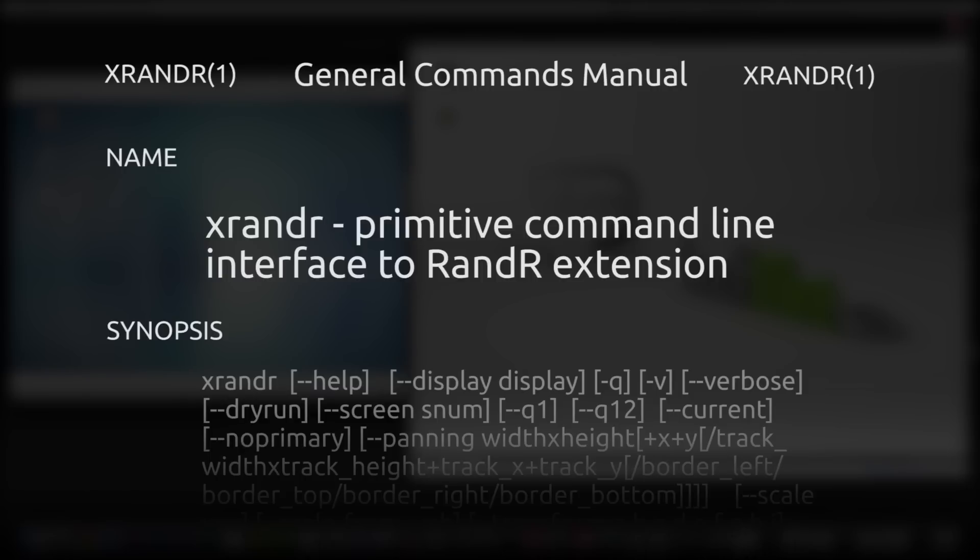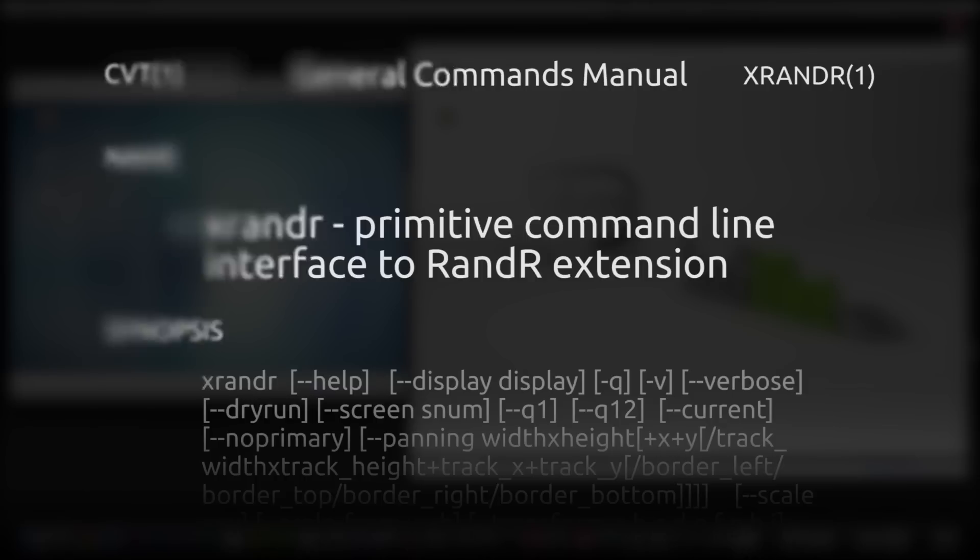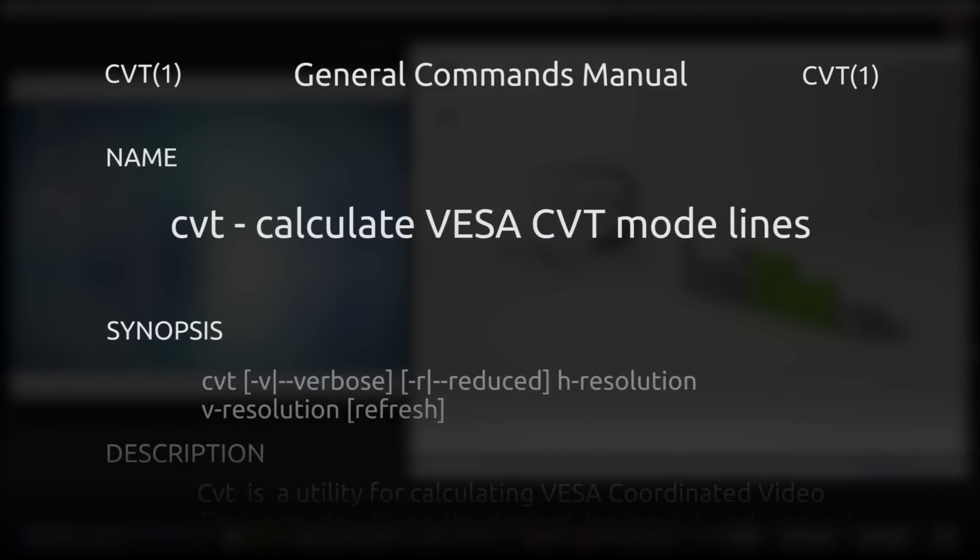However, XR&R requires some very granular technical details, so before we can use it, we're going to use another program to calculate those details for us. CVT, or Calculate VESA CVT Mode Lines, is used in conjunction with XR&R to calculate arguments for it.